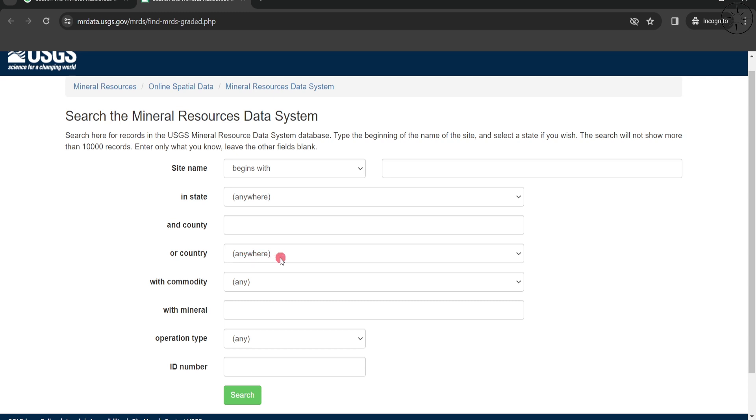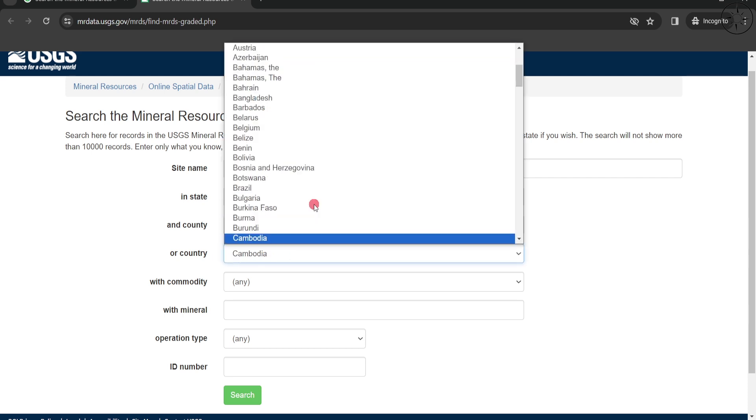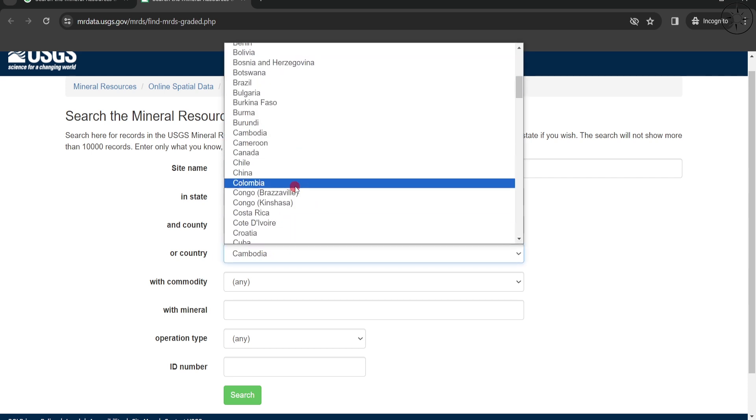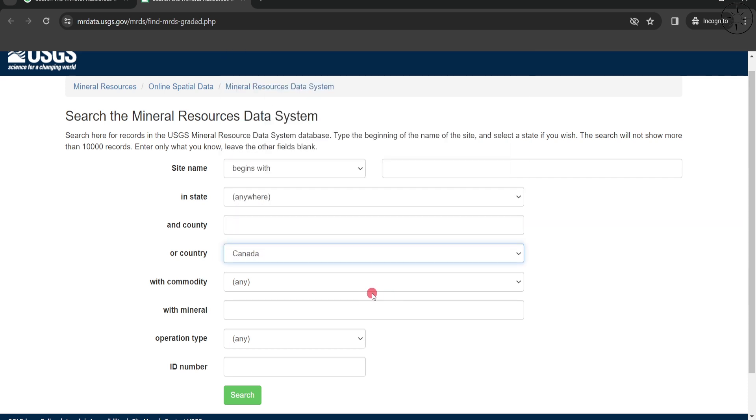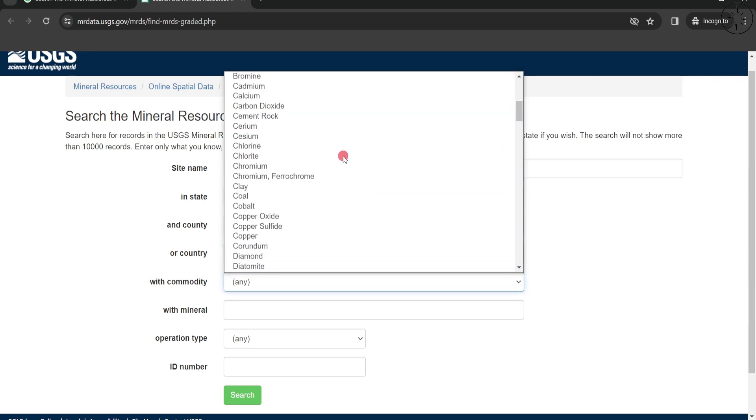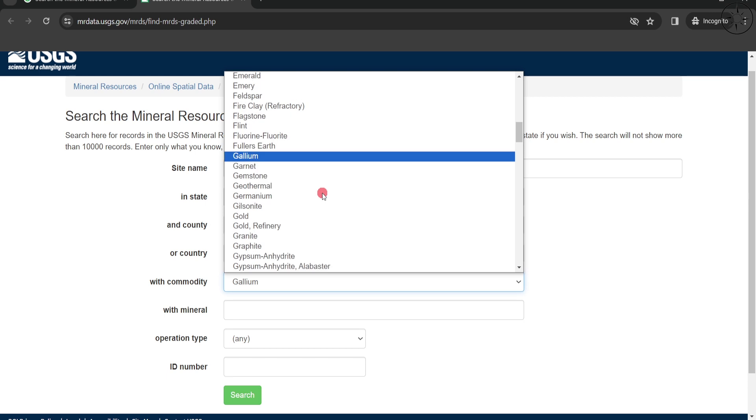Here in the country field, I'll go ahead and look for Canada. For the commodity, you have a lot of commodities to choose from. In this example, we're looking for gold mines, so we'll select gold.